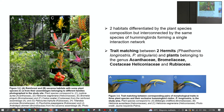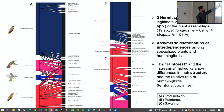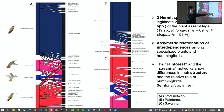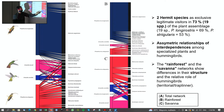I show the whole network combining the rainforest and savannah habitats, then each habitat separately. The hummingbird species were the same in both habitats; however, their main roles differed. In the rainforest, Phaethornis longirostris was the main visitor, while in the savannah it was Phaethornis strigularis that played the more important role.